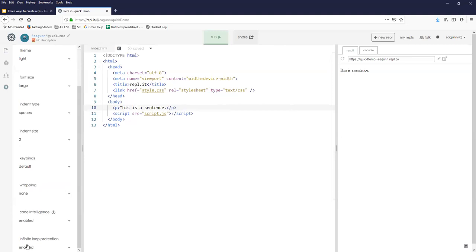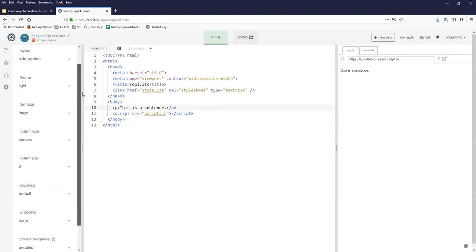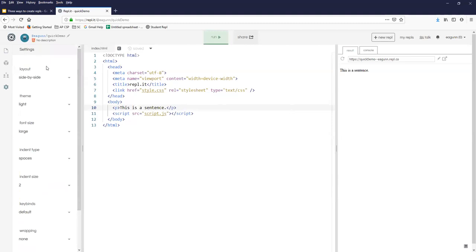So everything, infinite loop protection, code intelligent, wrapping, you can either leave it soft or none. Keybindings, leave that indent and spaces. But these first three, you should play with and see what you like.